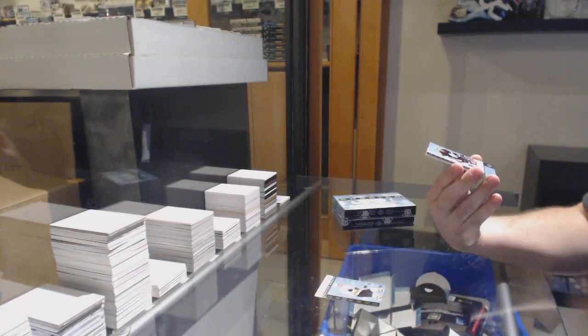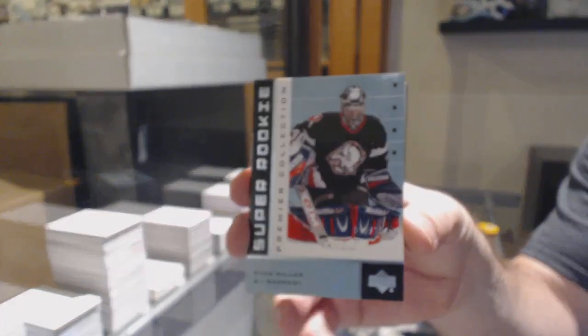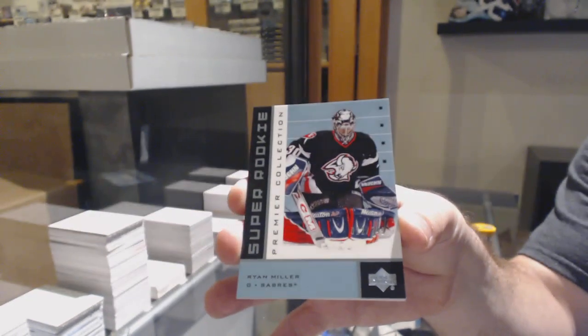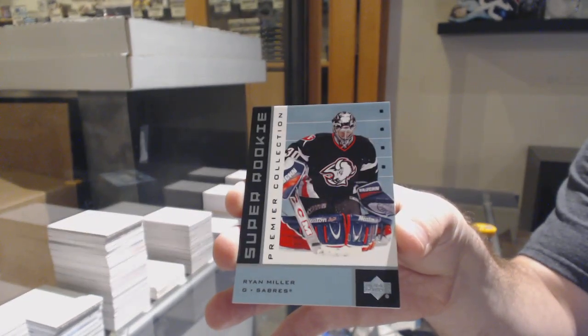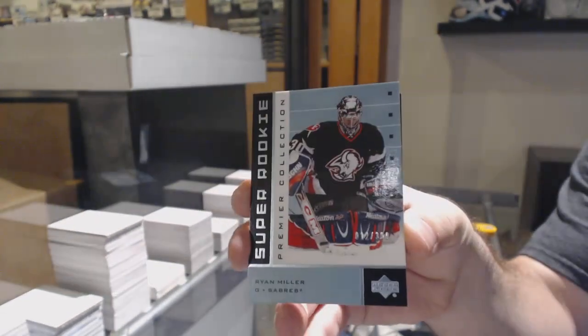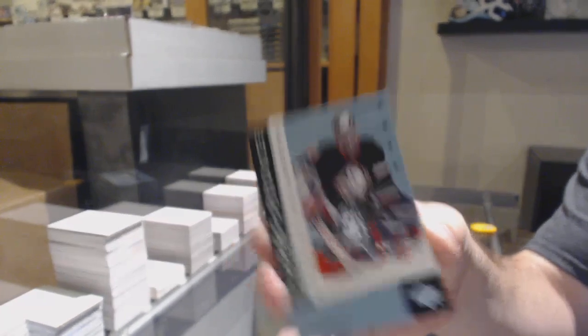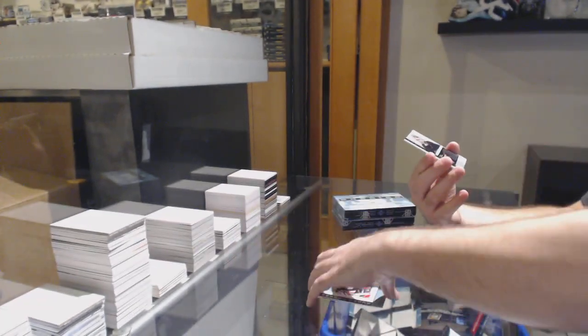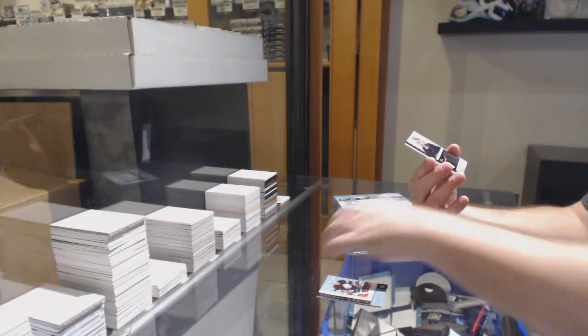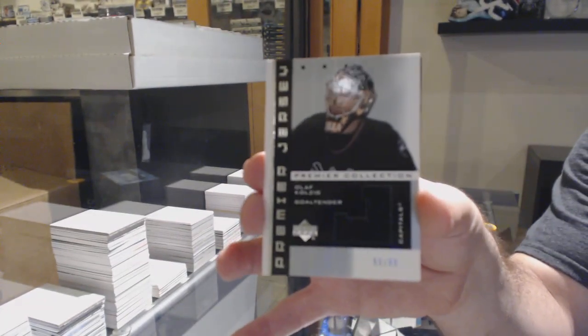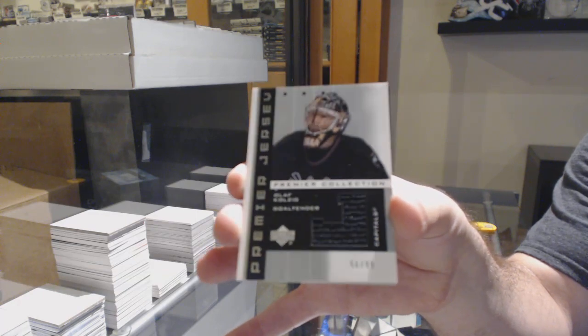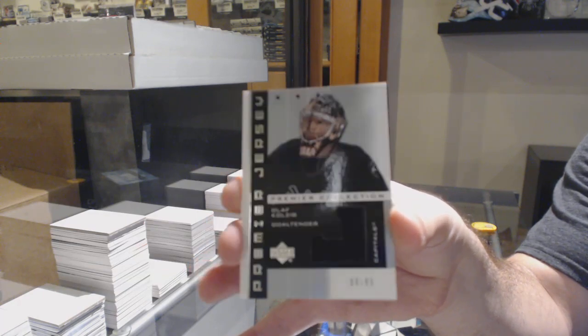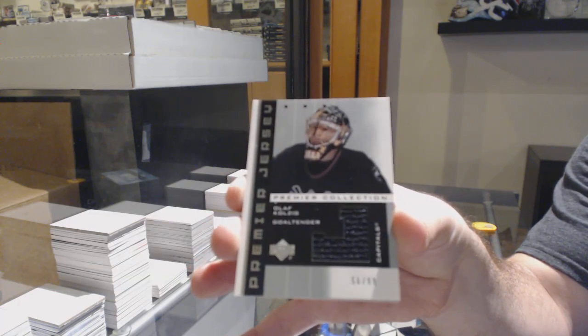For the Buffalo Sabres, $3.99, Ryan Miller. Ryan Miller, super rookie, by the way. For the Capitals, $2.99, Olaf Kolzig.